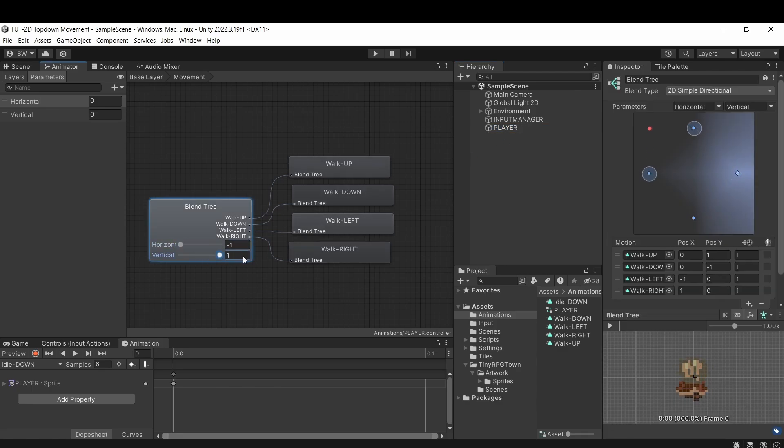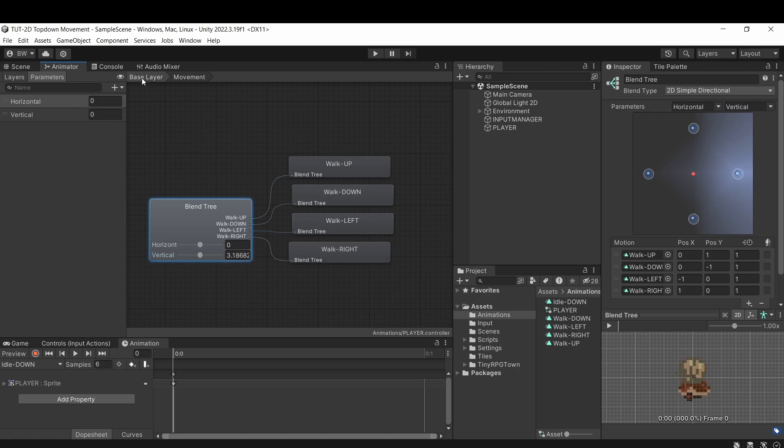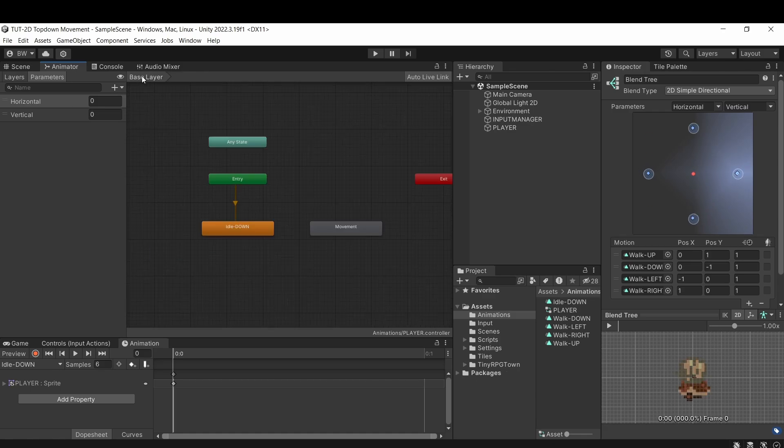And you can see by playing with these sliders, our character will turn the way we want based on our horizontal and vertical slider values.